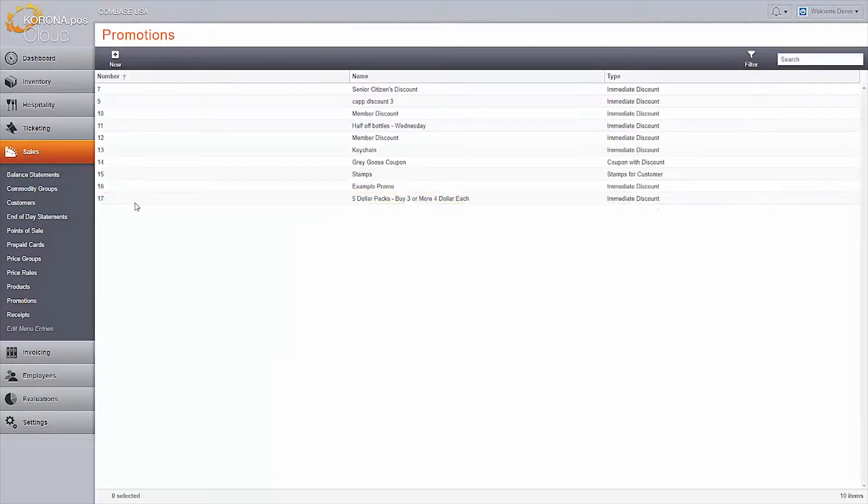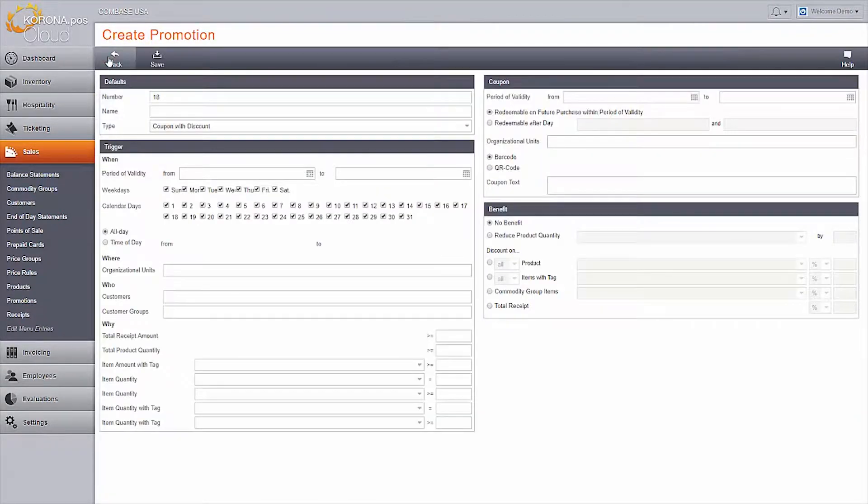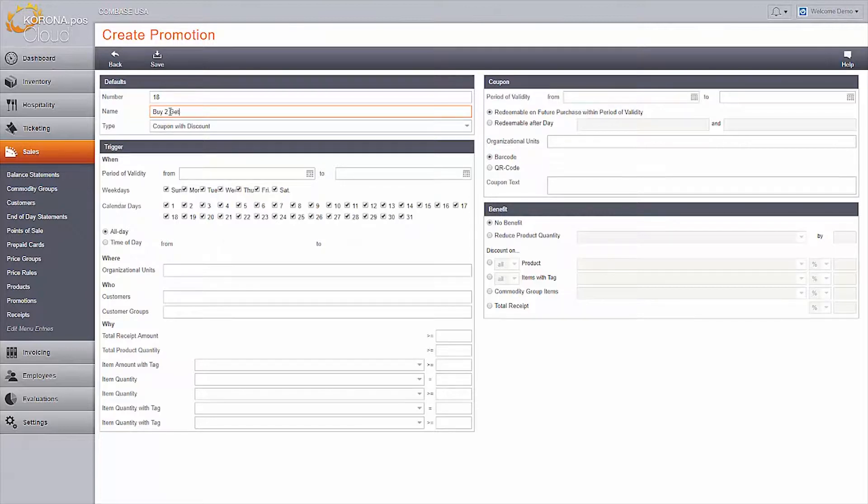Next, navigate to Promotions in the Sales tab and create a new one. Name it and leave the type as coupon with discount.